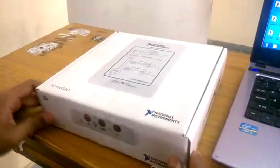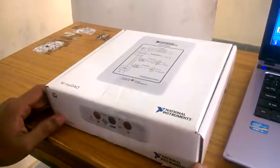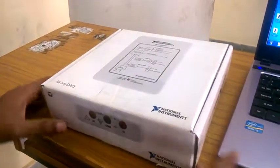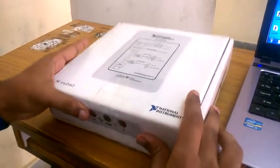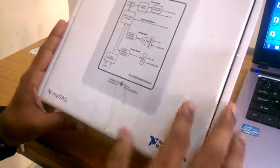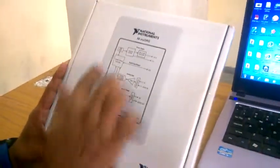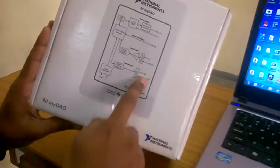Hi guys, in this video I'll be explaining the DAQ card which is from Aston Instruments. This is the box of the DAQ card where in the front you have all the circuit diagrams as you can see.